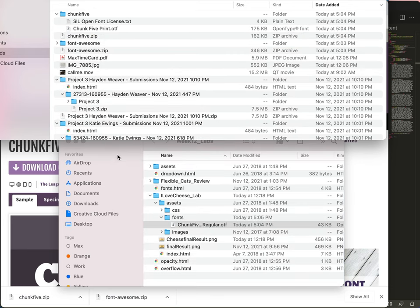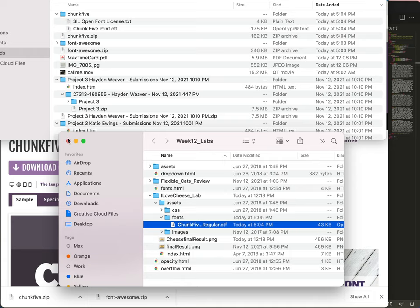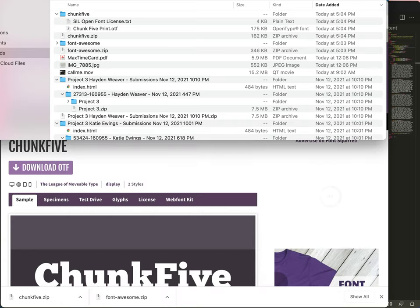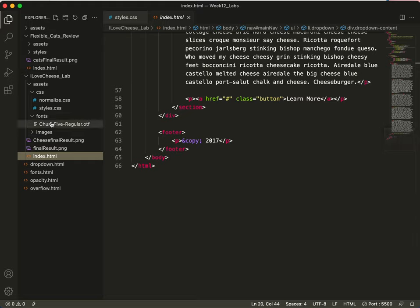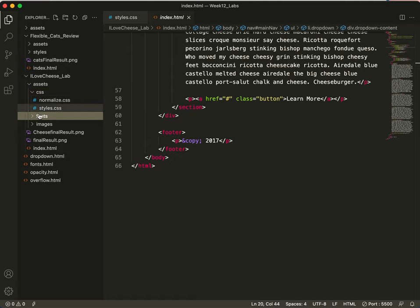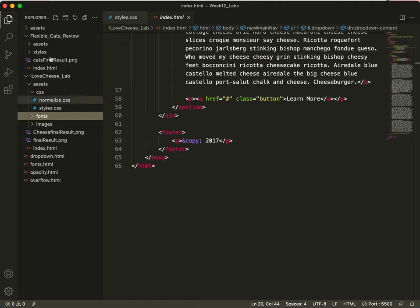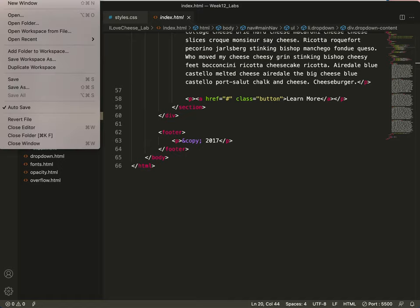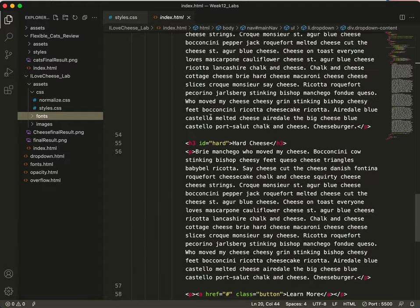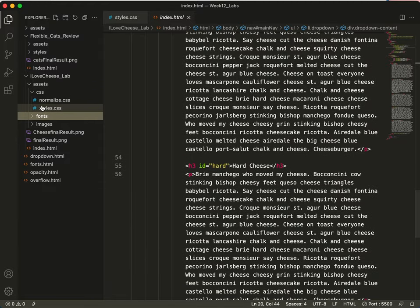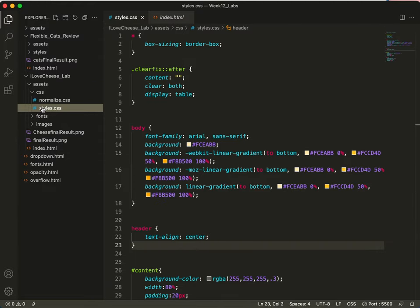Open up my Week 12 lab. And here is I Love Cheese. There's my font folder. I just need to get that font in there from my downloads. And there we go. So having done that, I should be able to check on my Visual Studio Code, and there it is. So this file hierarchy will reflect exactly the file hierarchy that I've chosen from the Open Folder menu.